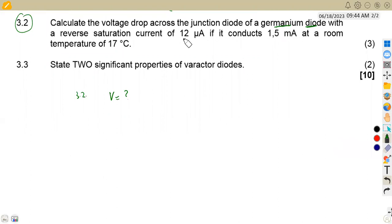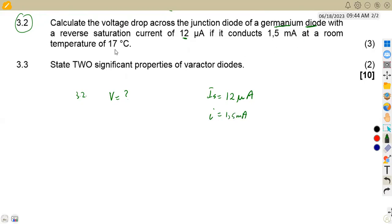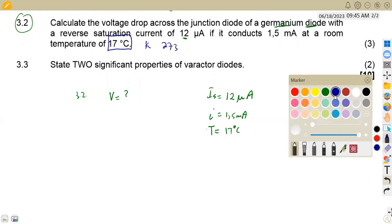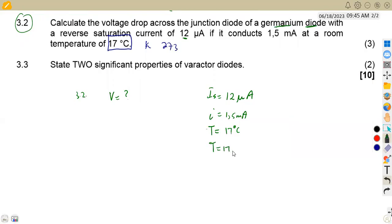In the reverse saturation, IS is our reverse saturation current given as 12 microamps. The conducting current is 1.5 milliamps. Our room temperature must be in Kelvin. To convert from degrees Celsius to Kelvin, we add 273. So T = 17 + 273 = 290 Kelvin.